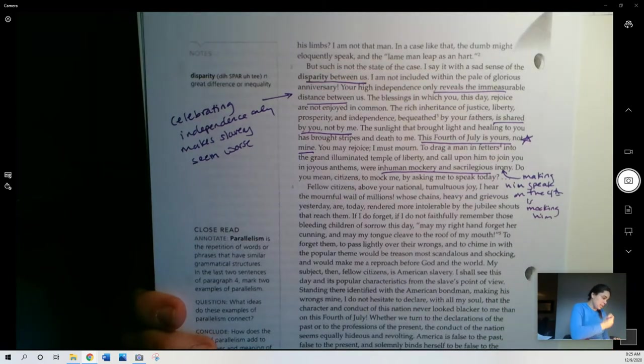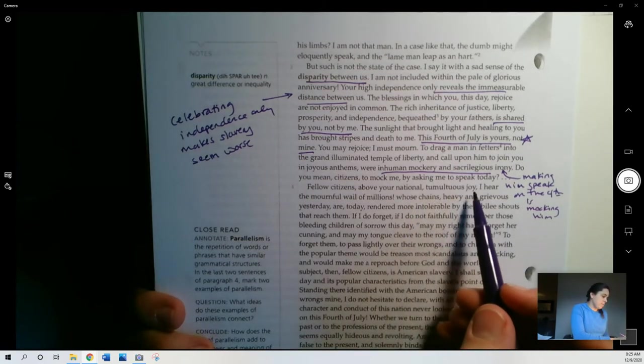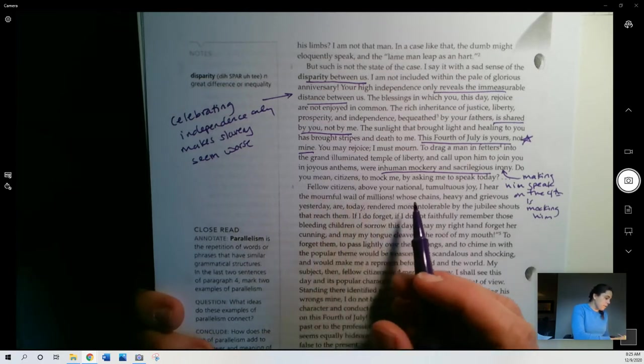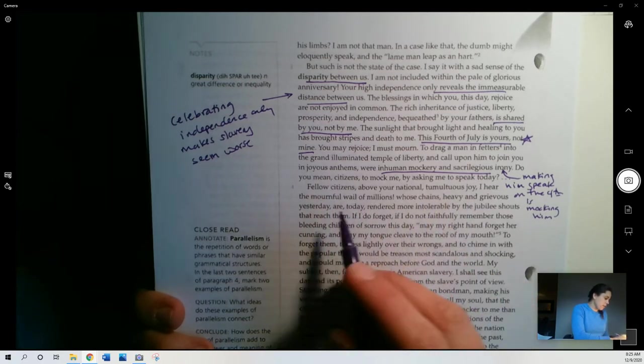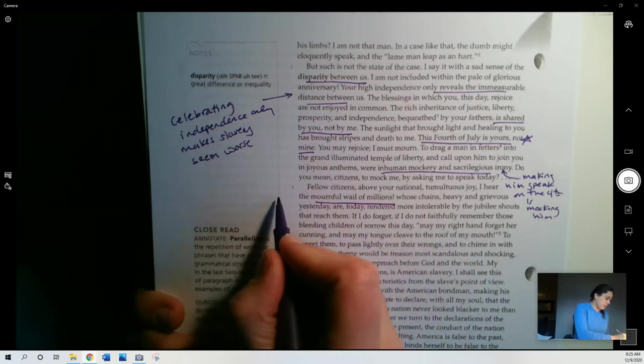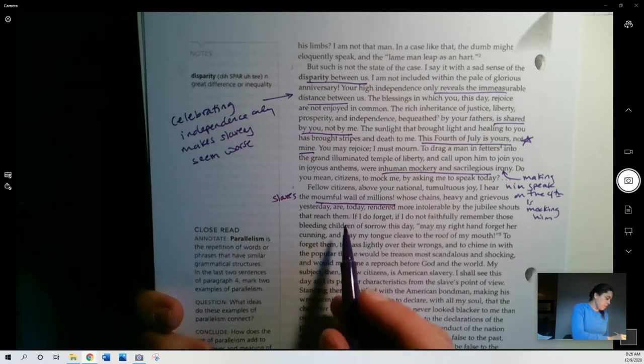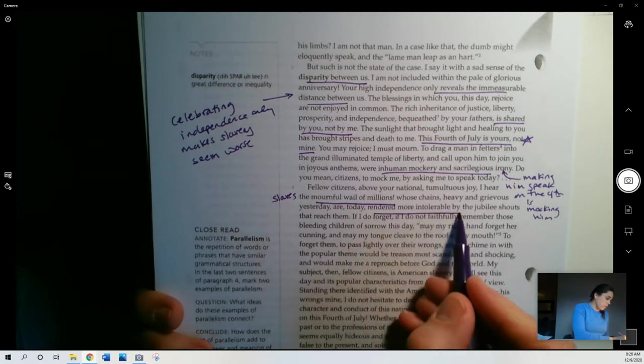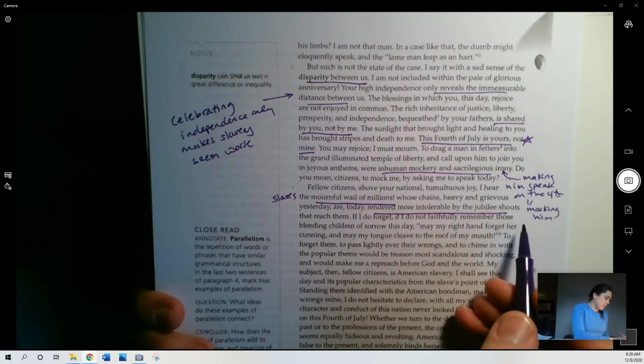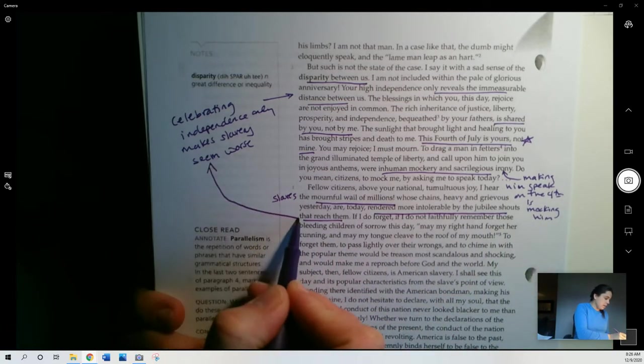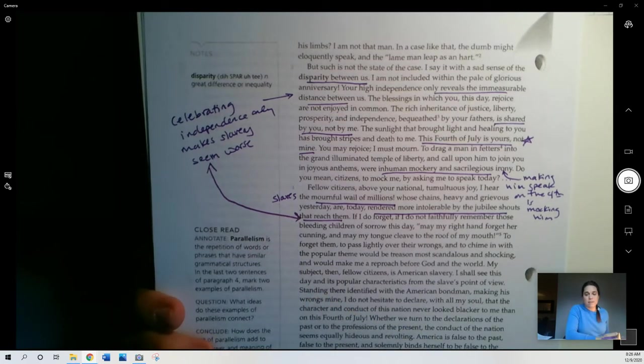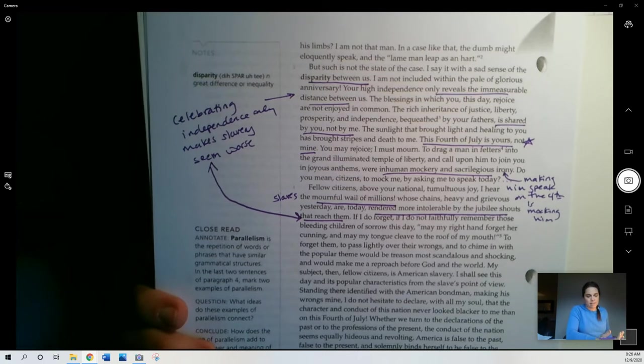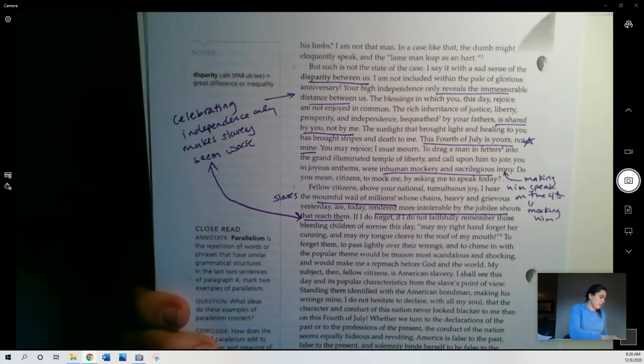Do you mean, citizens, to mock me by asking me to speak today? Fellow citizens, above your national tumultuous joy, I hear the mournful wail of millions, right? He's talking about slaves here. Whose chains, heavy and grievous, yesterday are today rendered more intolerable by the jubilee shouts that reach them, right? So this is back to the same idea. So slavery was bad any day of the year, but it's even worse on the 4th of July because everyone is so excited about freedom. And then there's the irony that not everyone is anywhere near free.